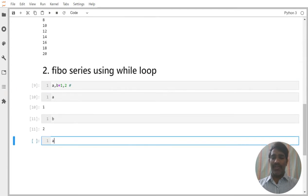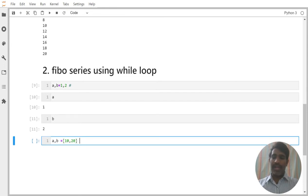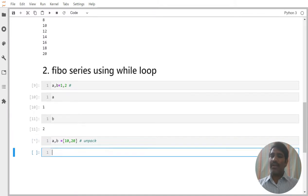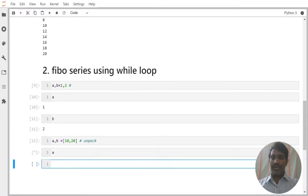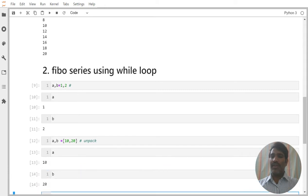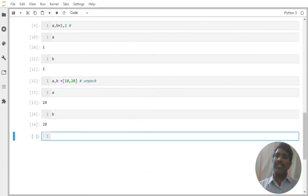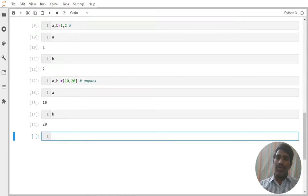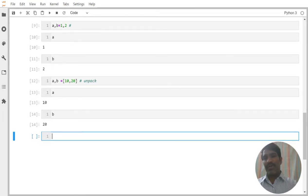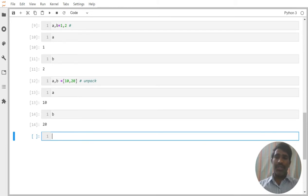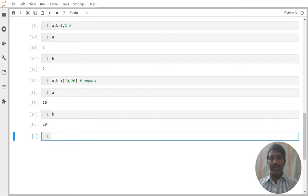Even we are aware of it. A comma B is equal to if I write 10 comma 20, which is known as the concept of unpacking. Here also we are getting A is equal to 10 and B is equal to 20. So in a single line we can go and we can allocate multiple variables. We got that point that we are going to use in our Fibonacci series.